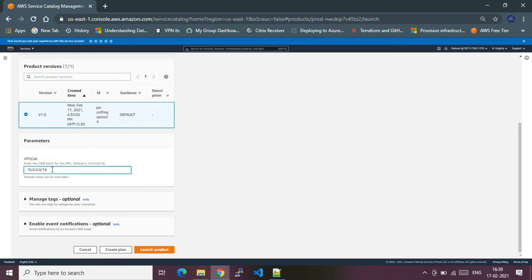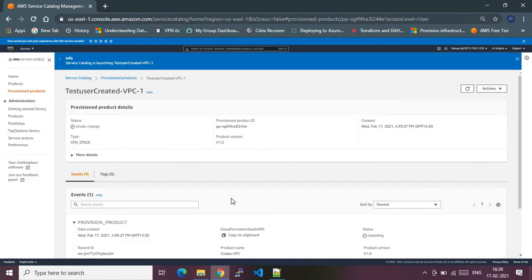I can change the parameter or keep the default value — let me keep it as default, which is good for demonstration purposes. Let me launch this product. Launching this product is essentially spinning up the VPC in an indirect way. What it does under the hood is — provisioning this Service Catalog product indirectly invokes the CloudFormation template defined in the product, with the given parameters. At the end you will end up creating a VPC. This is the indirect way of provisioning AWS services through the Service Catalog.